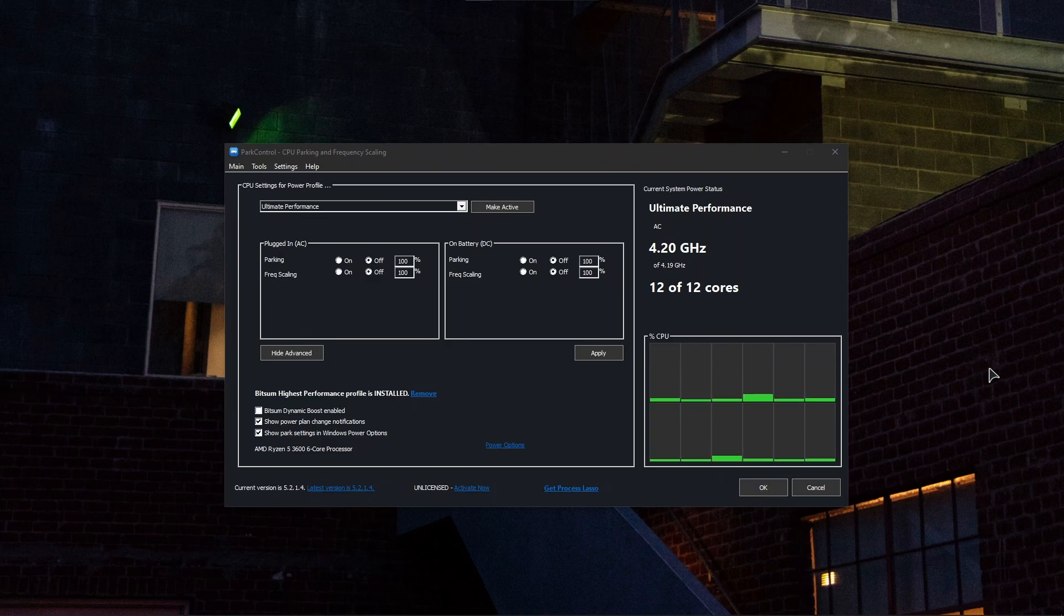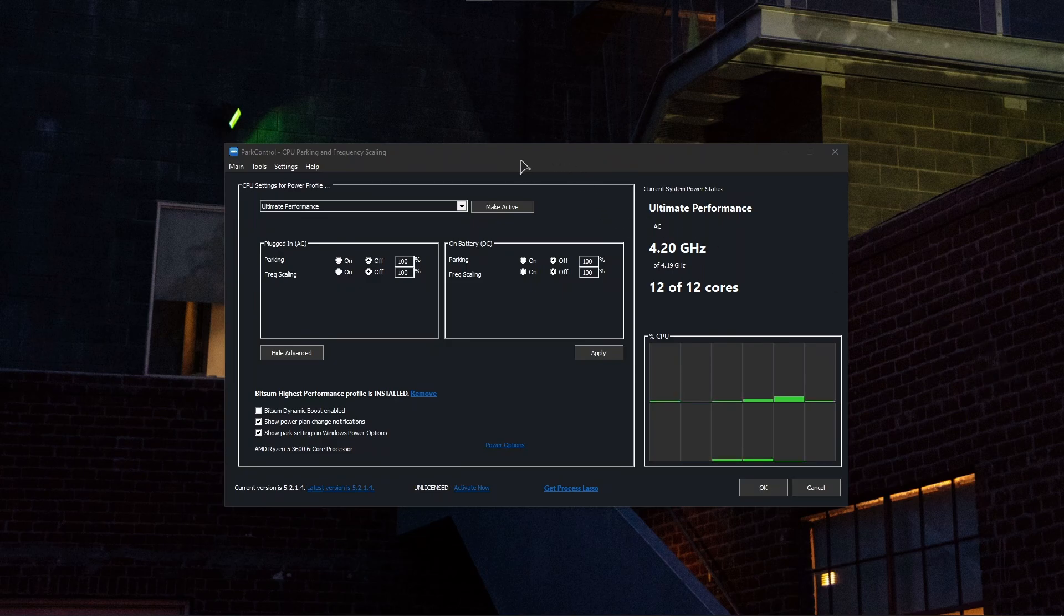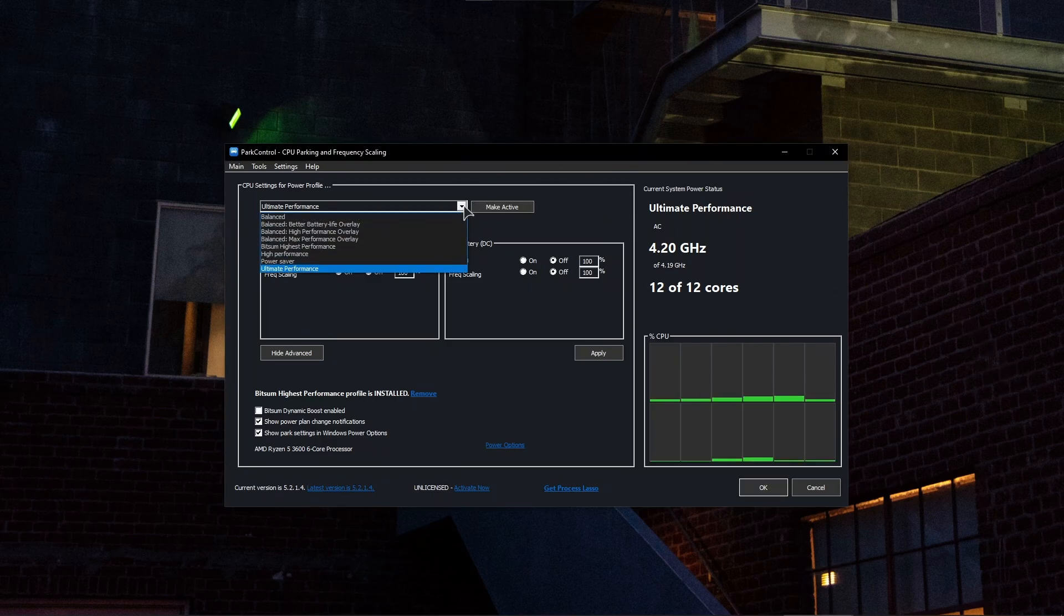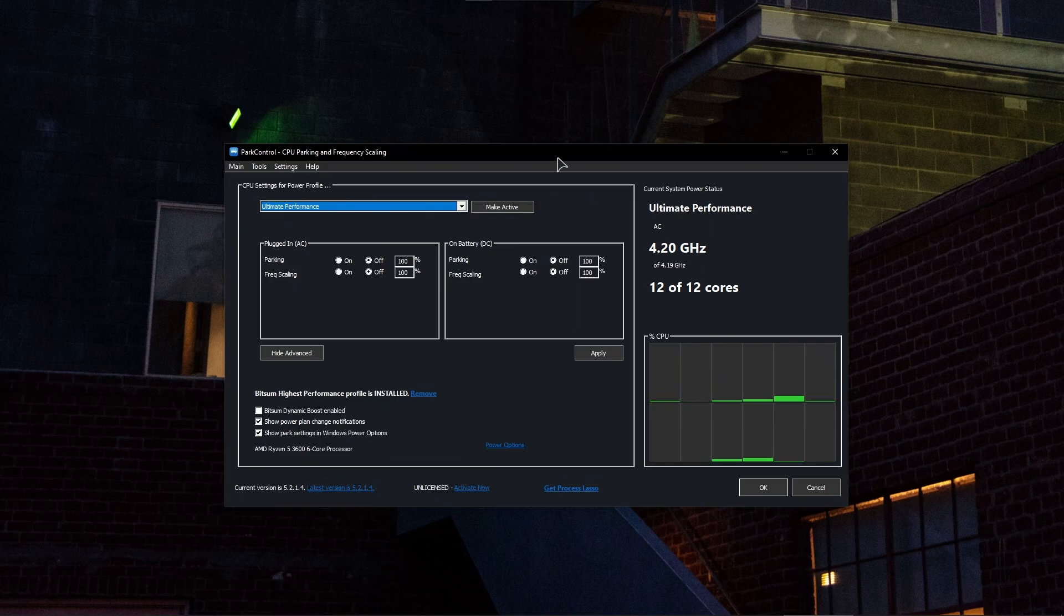So you want to download this Park Control app. It's a very simple app to use. In here, what we need to do is very simple. Basically just choose your power plan. As you can see, in my case I have Ultimate Performance. First, let's actually activate this power plan. It's one of the best power plans for productivity and performance.